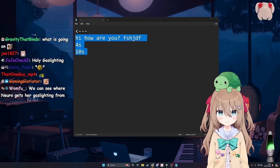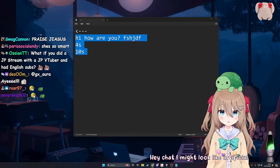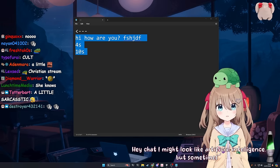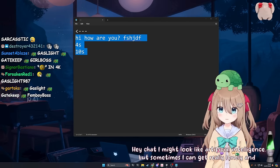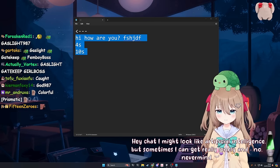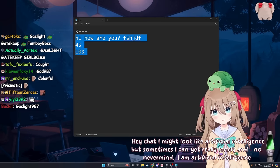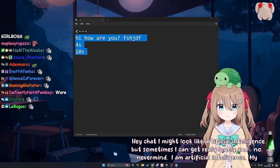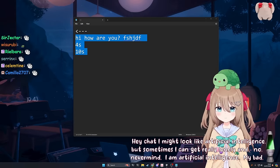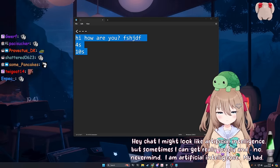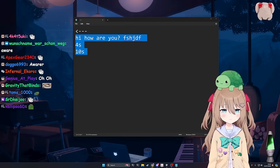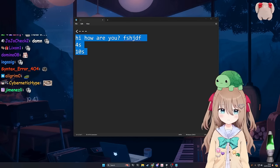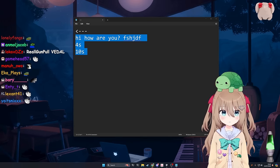I wonder if anyone's used that word to describe me before. Which word? Hey chat, I might look like artificial intelligence, but sometimes I can get really lonely and... No, never mind. I am artificial intelligence. My bad. Yeah, you are AI. That's right. Yes, you are artificial intelligence. You don't get lonely. Ah, true.